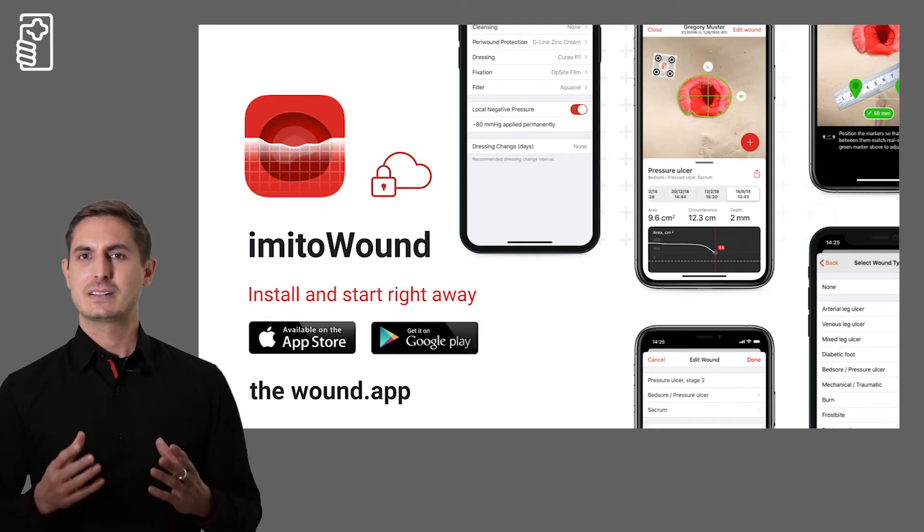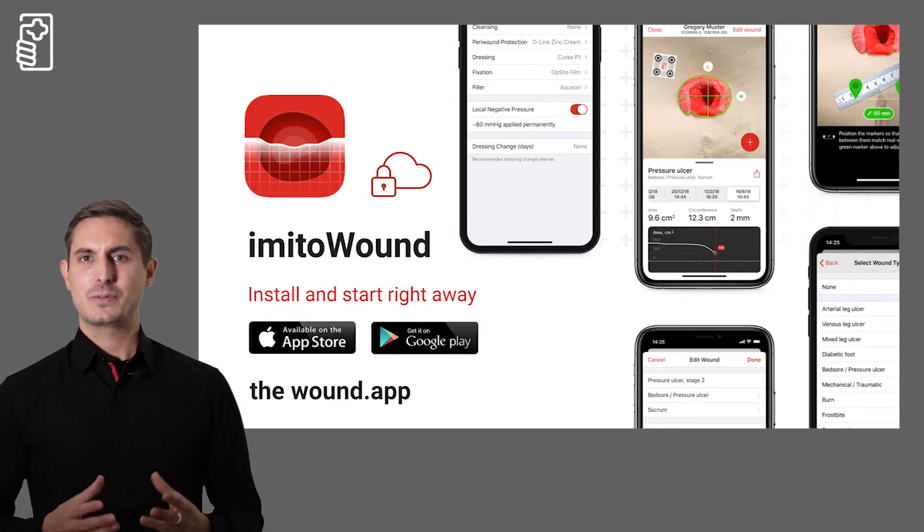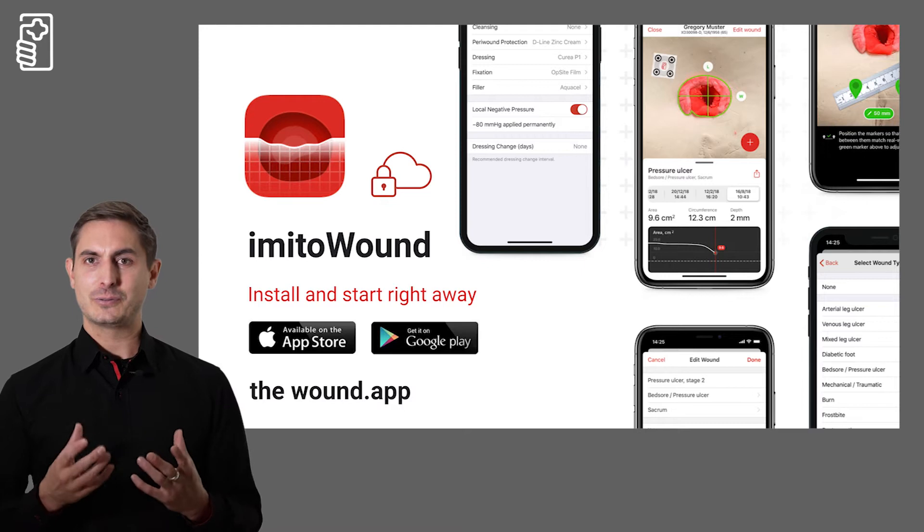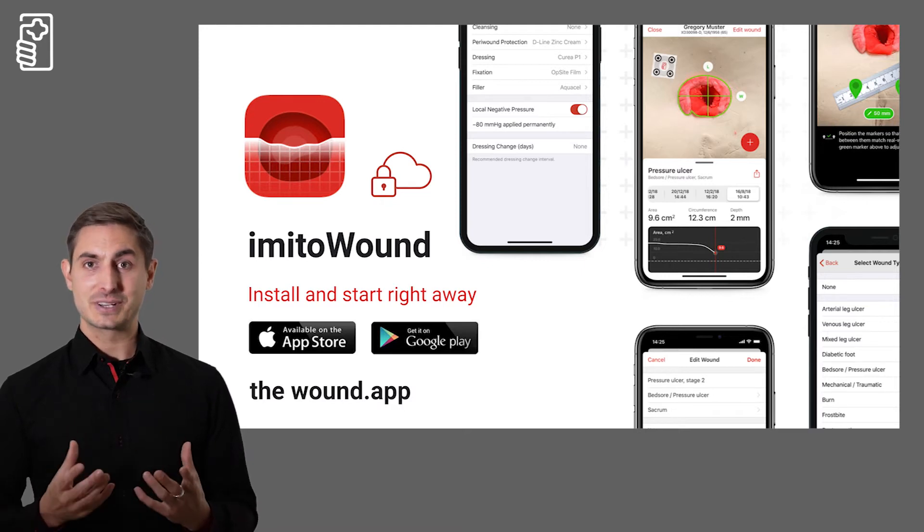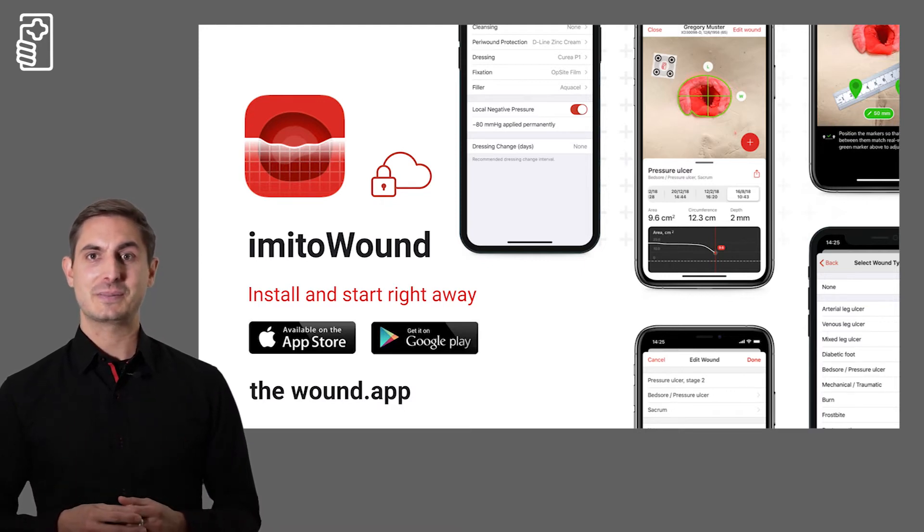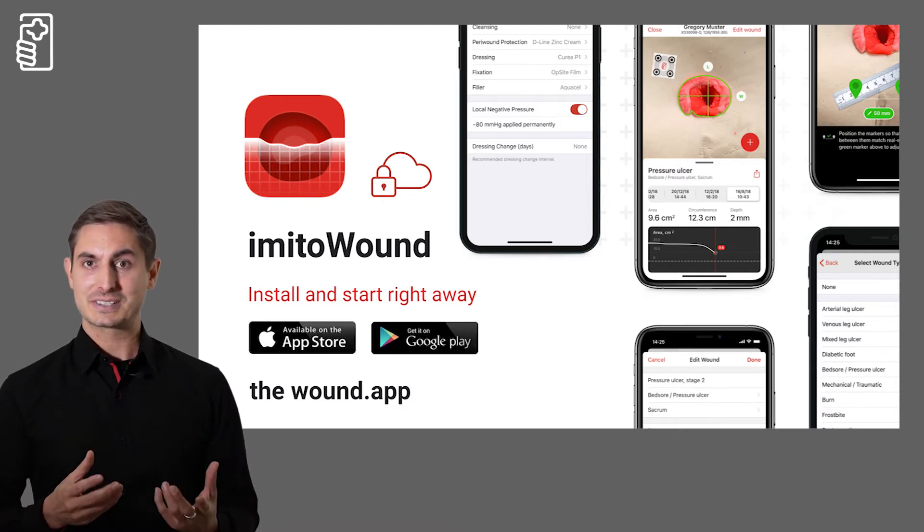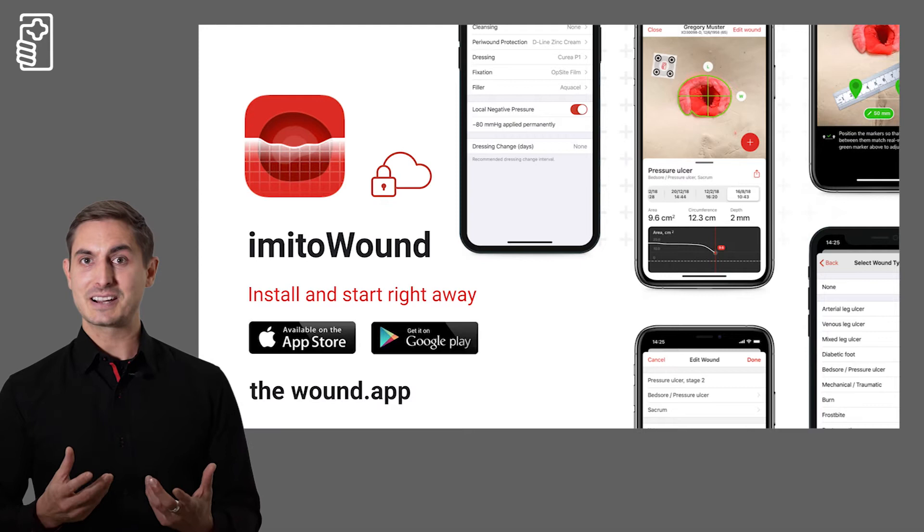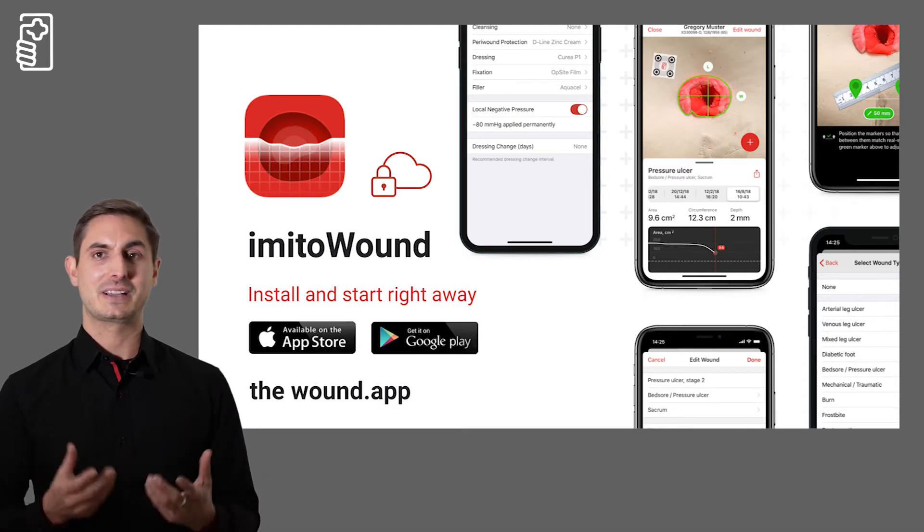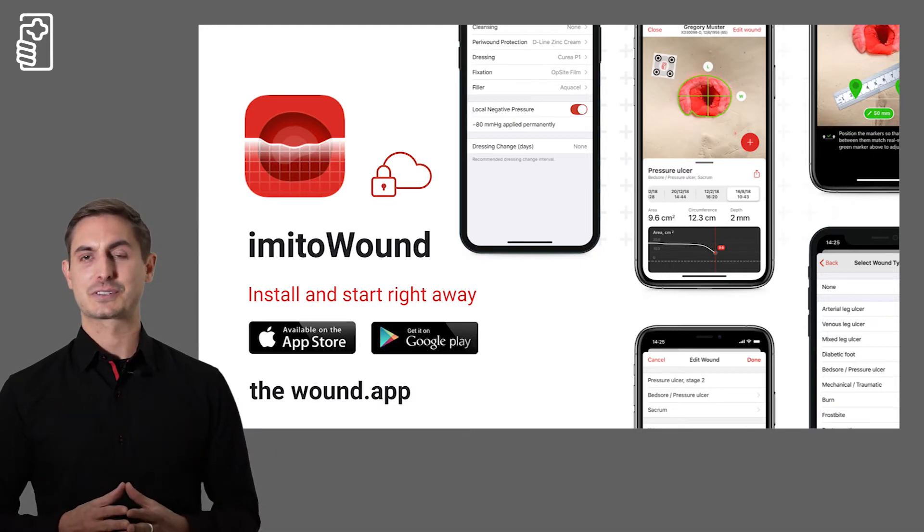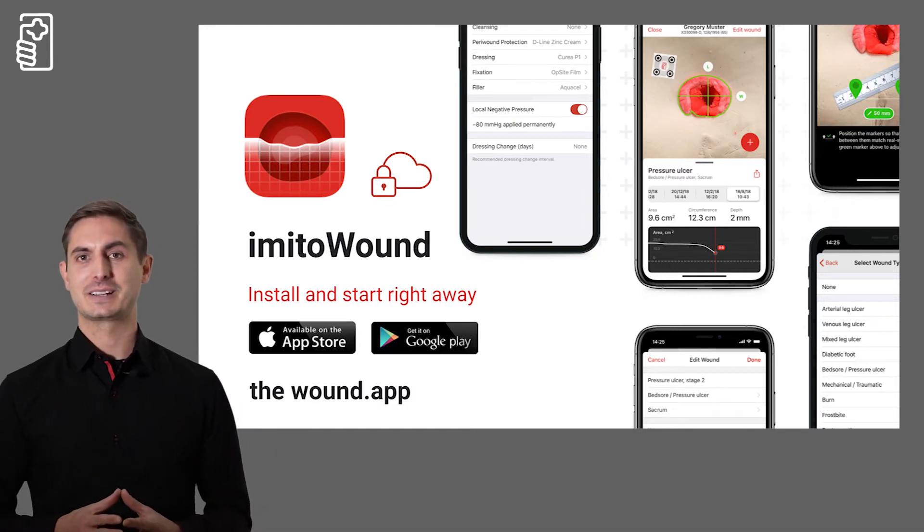Since 2016 we have been offering the free Imito Measure app in the stores and in the meantime we have thousands of users worldwide.